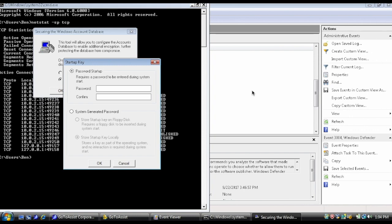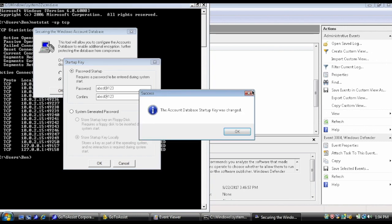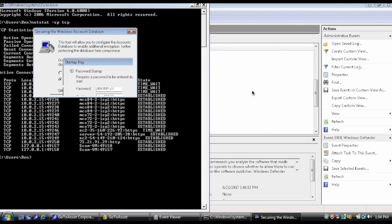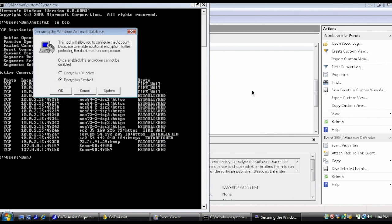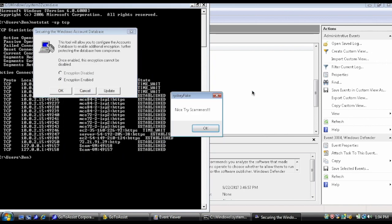You require a password to enter during system start. Let me go ahead and try it. You can write down: abcd123. So it says the account database startup key was changed. Oh, what's this? It says 'nice try scammers.' What does that mean?